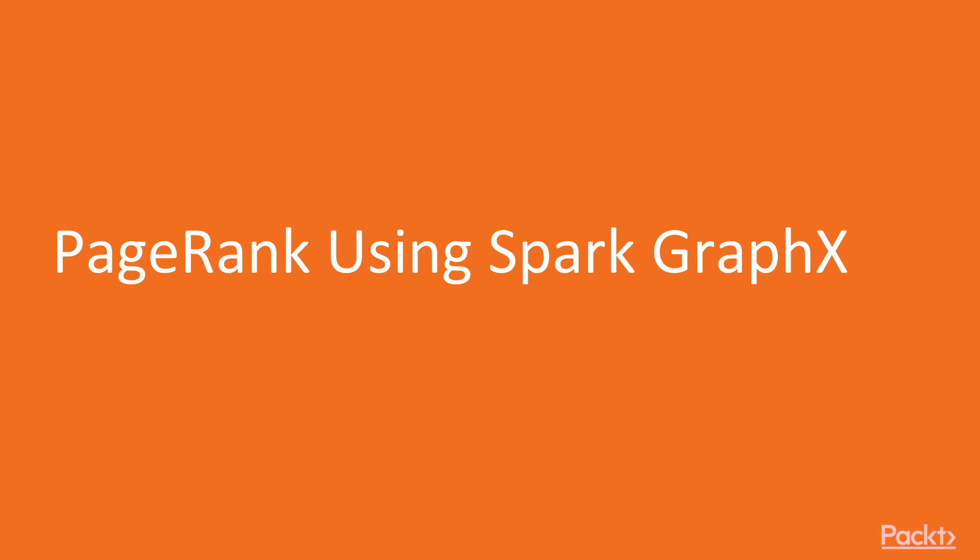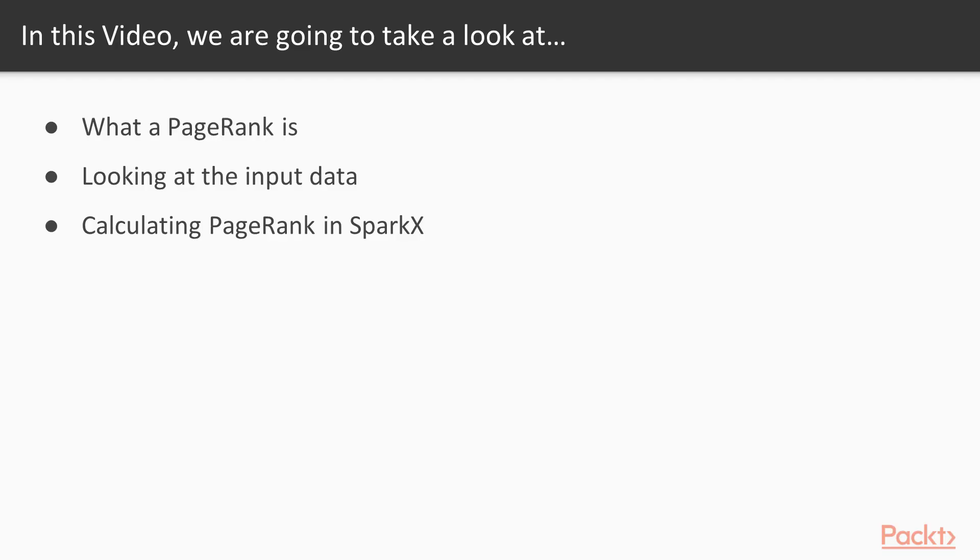In this first video we'll be looking at PageRank and we'll be using Spark GraphX PageRank to calculate it. We'll answer what PageRank is, look at the input data, and calculate PageRank in GraphX.